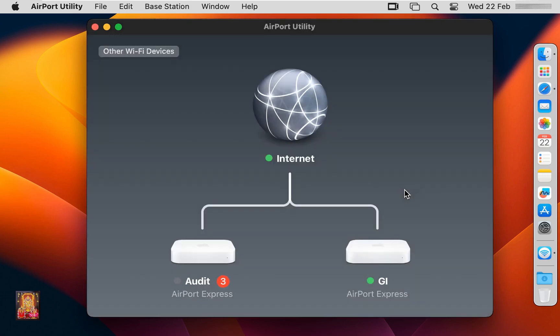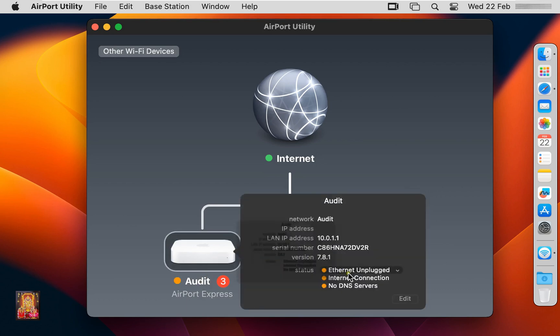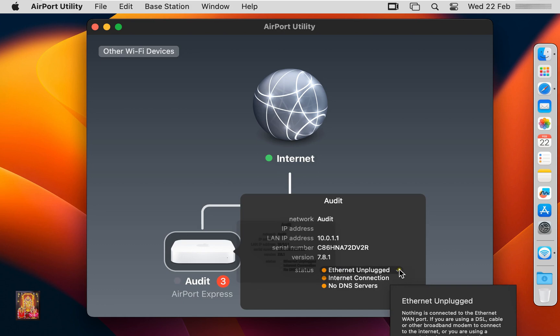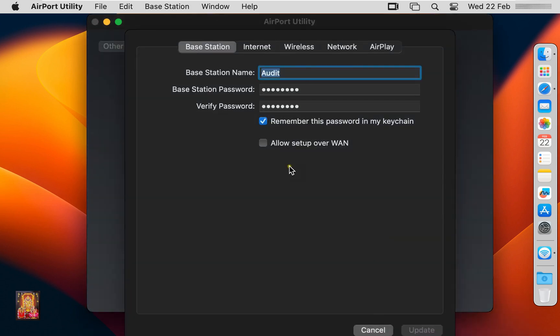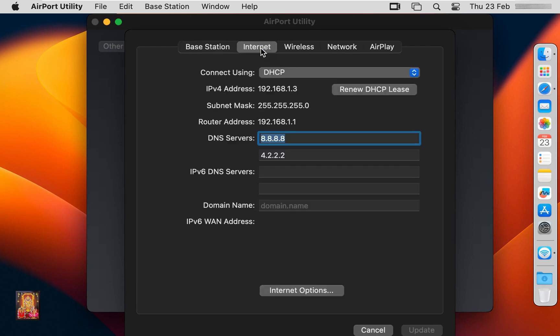Still it is showing us three errors. Let's click on Audit Access Point. This error is an internet connectivity issue. Click Edit. Click on Internet. As you can see, the access point has leased an IP address from a DHCP server. This means that the three errors we were getting have also been resolved now.